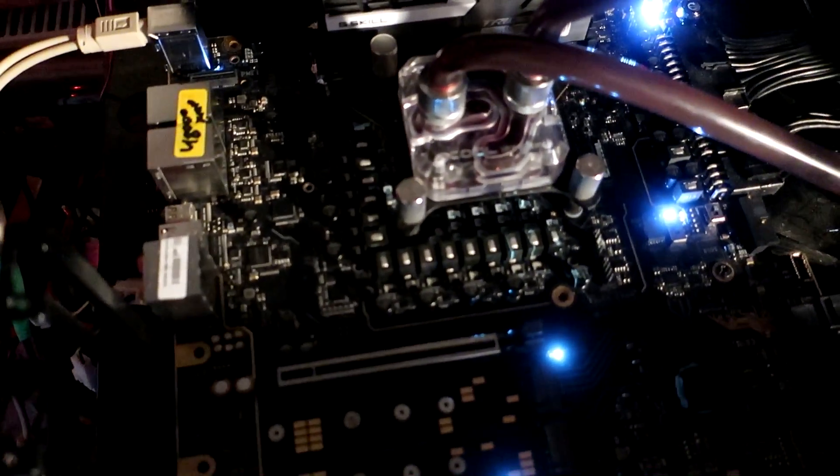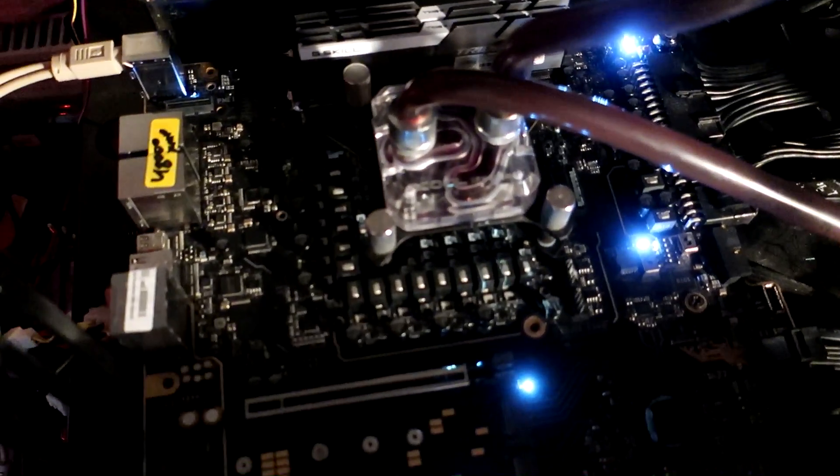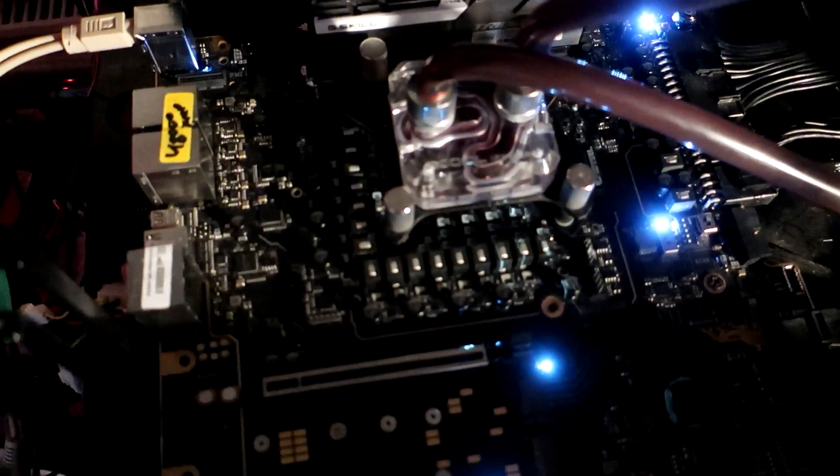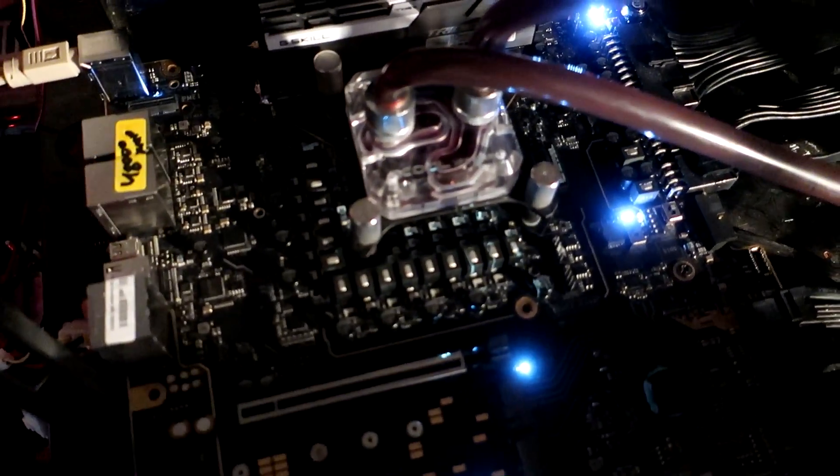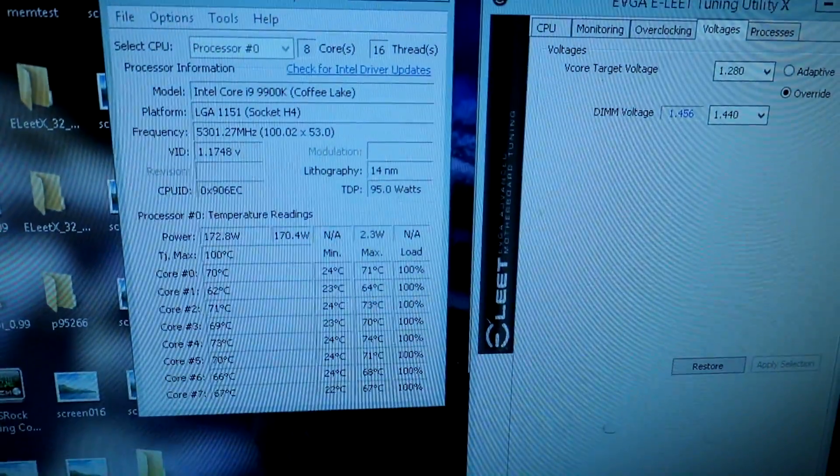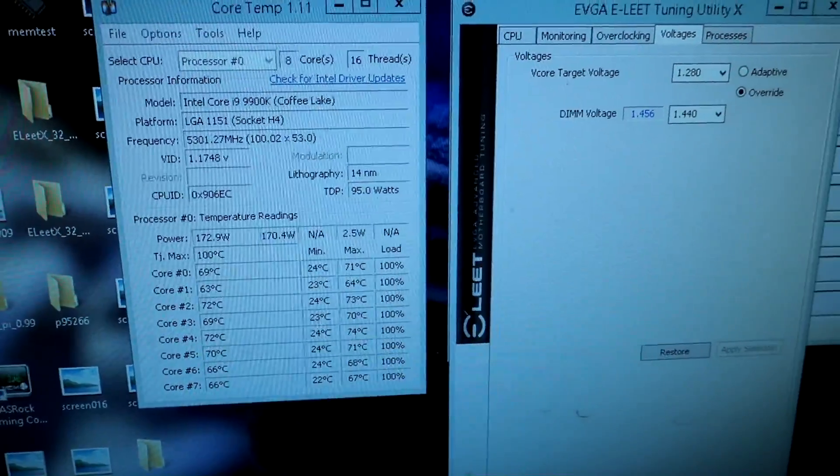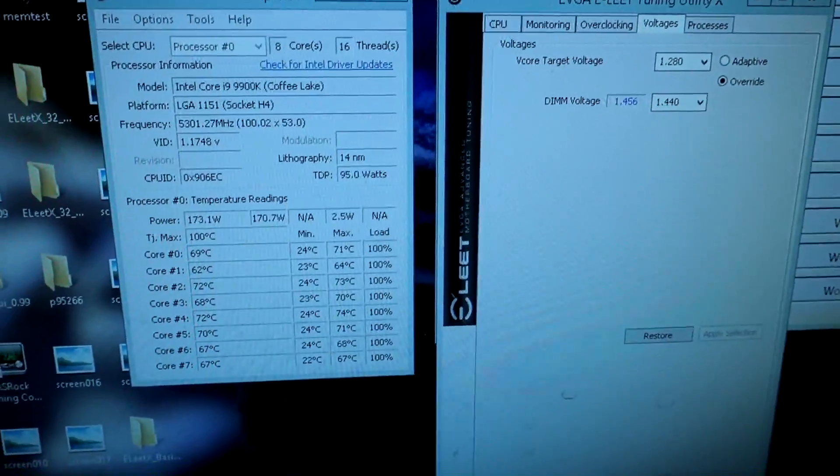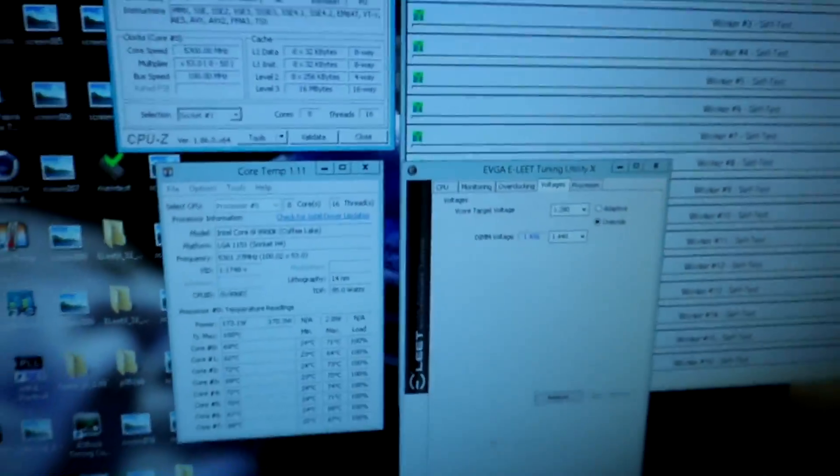The results we're getting here are pretty much from another planet. Core Temp is reading around 175 watts power load for this type of stress testing, as this is not using AVX.